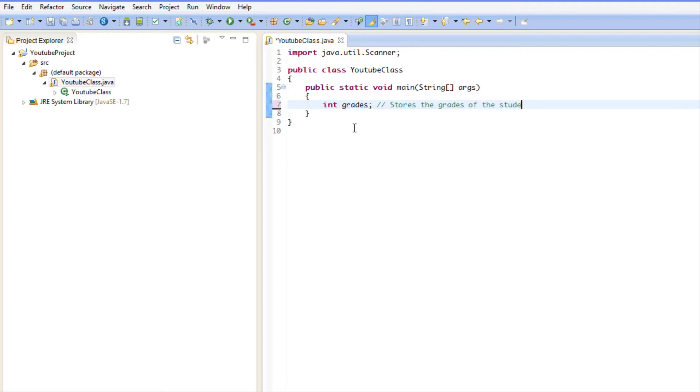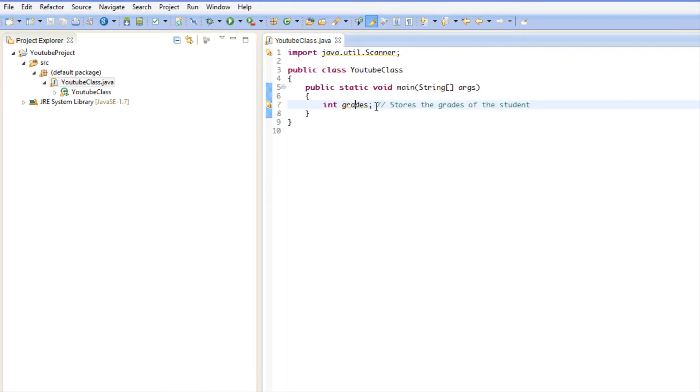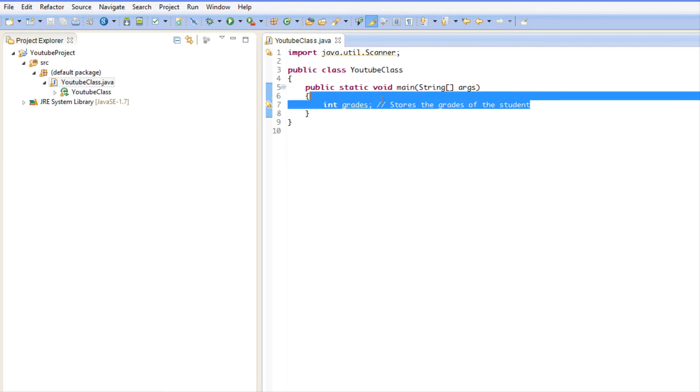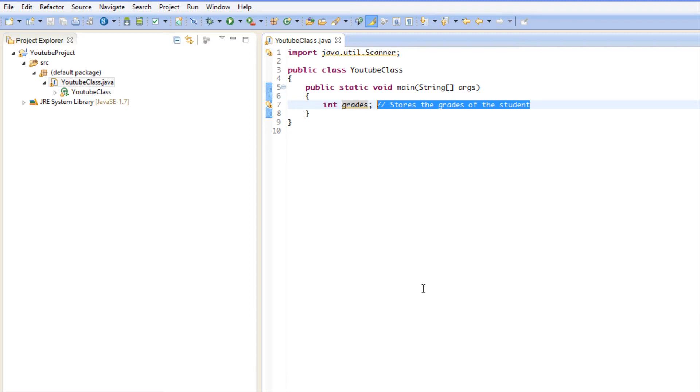student. So it is a reminder for you and for everybody else reading your code that this variable stores the grades of the student. Now don't think that you have to comment every line of code. Comments are most useful when you have a lot going on or something complex going on, or something that if you were to put your code away and then look at it a year later, something that